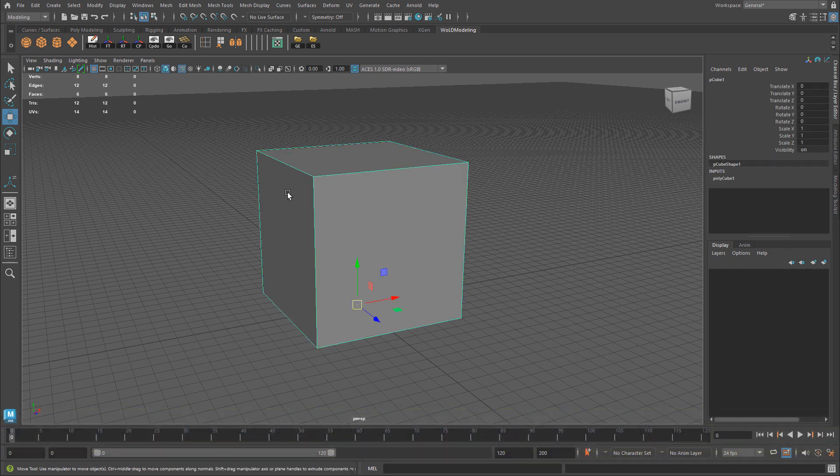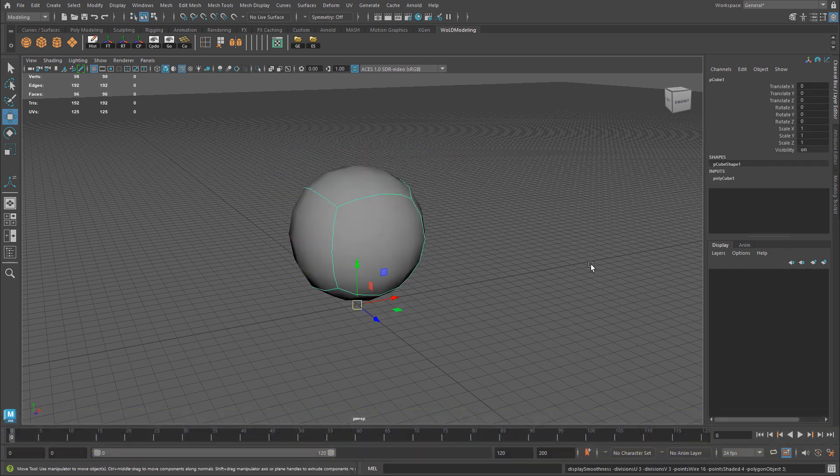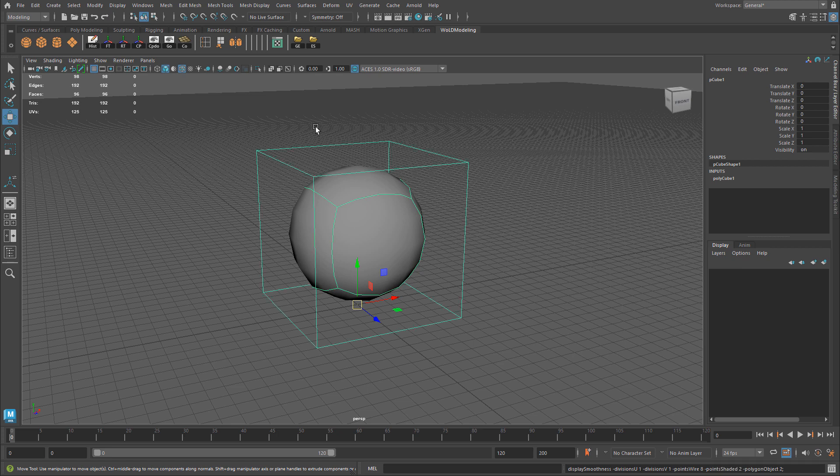By default, when you press 3 on an object, you should just see a preview of your subdivided mesh. You should not see the low-poly cage around it. If you press 2, that shows you your low-poly cage and your subdivided object. But with 3, the low-poly cage should disappear.